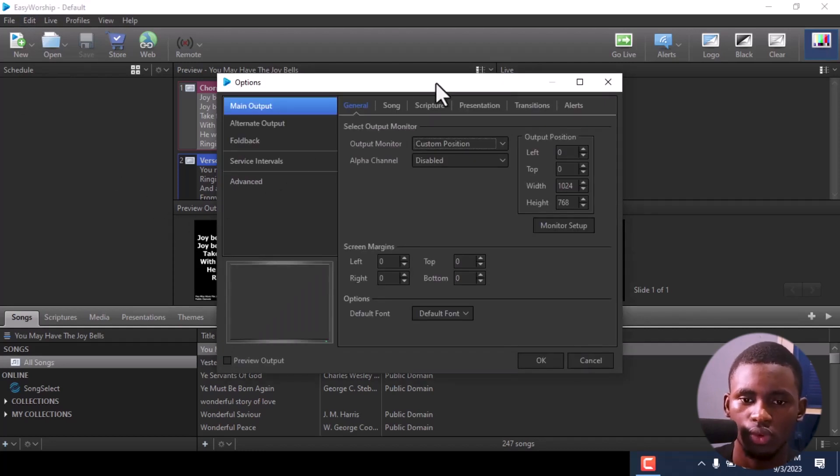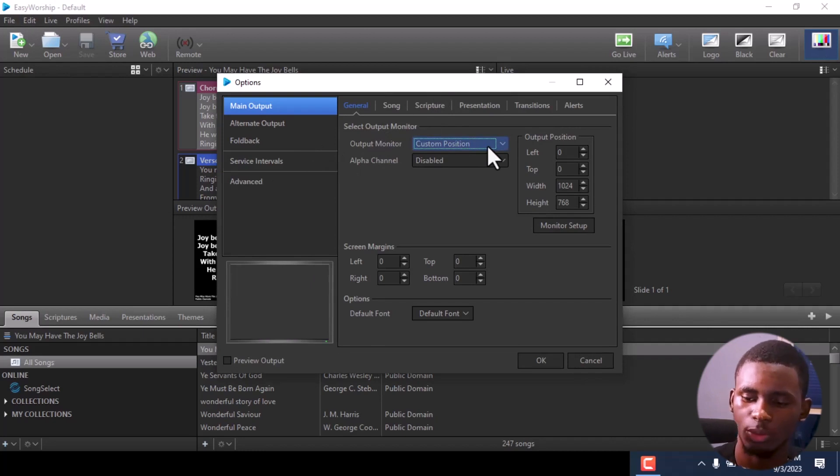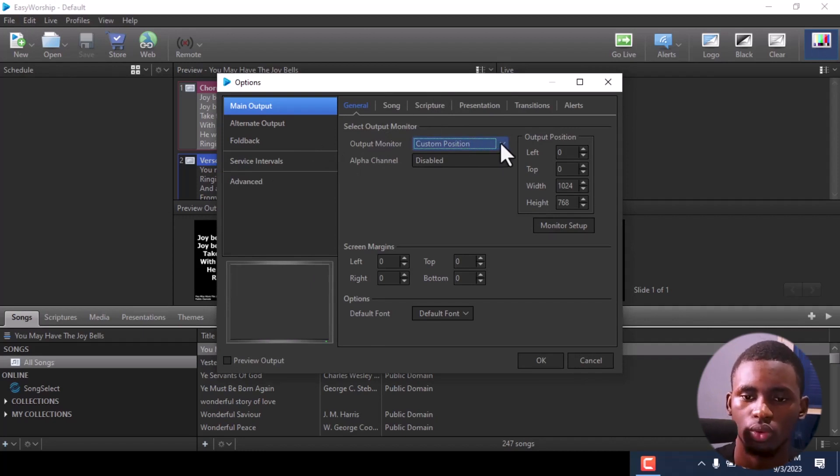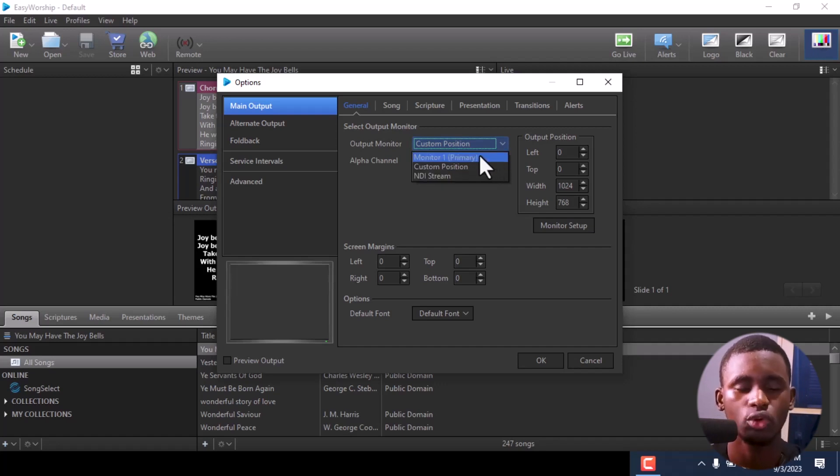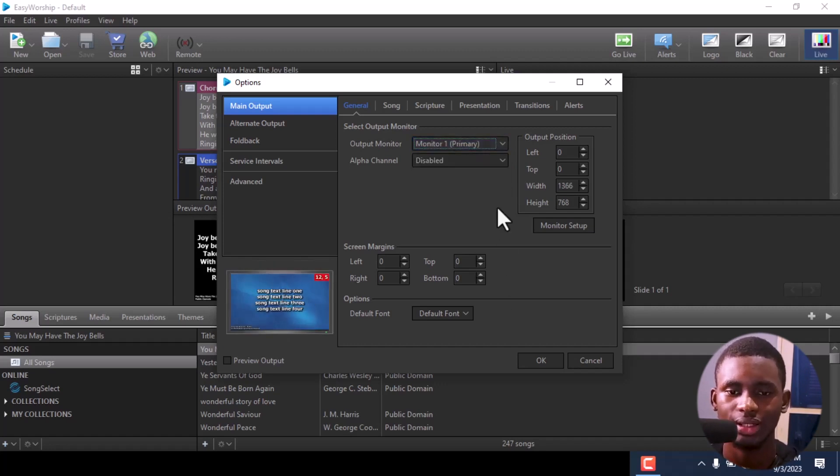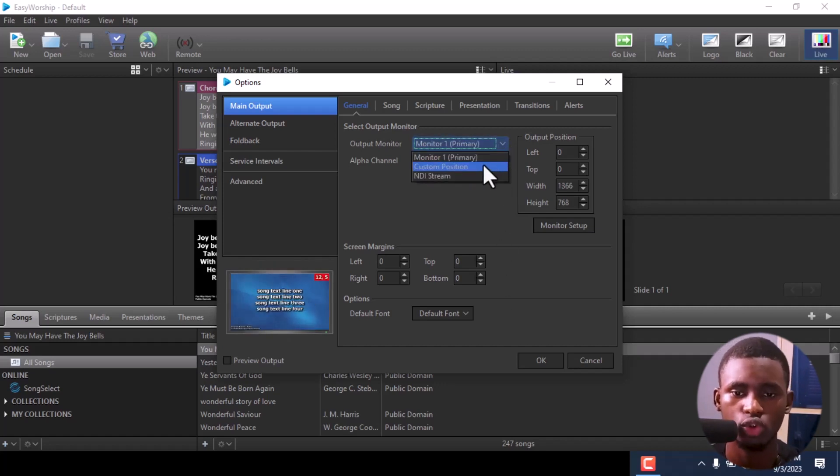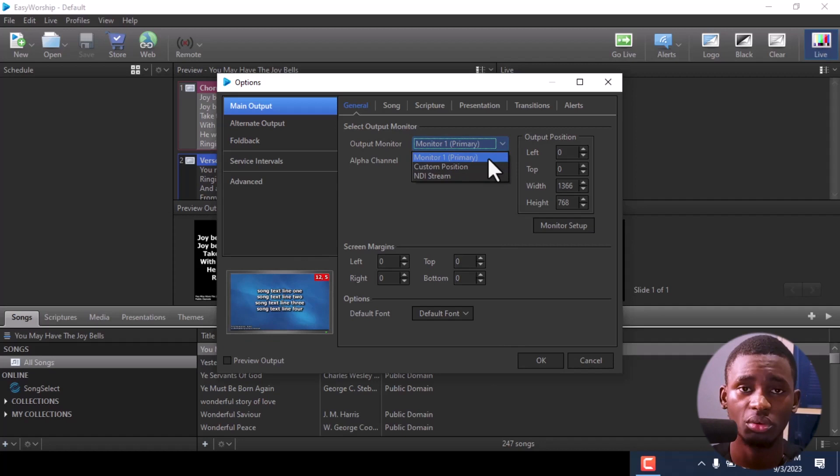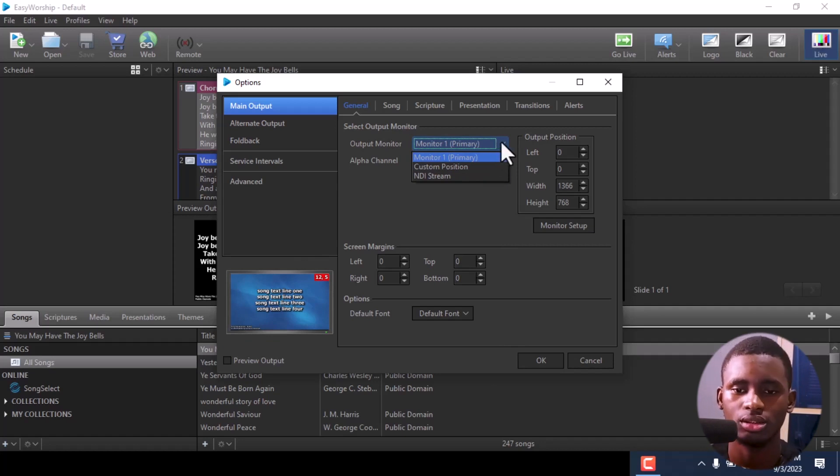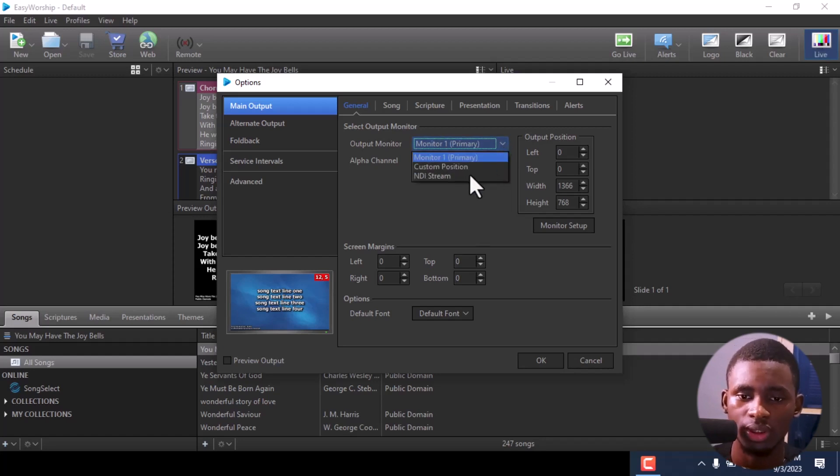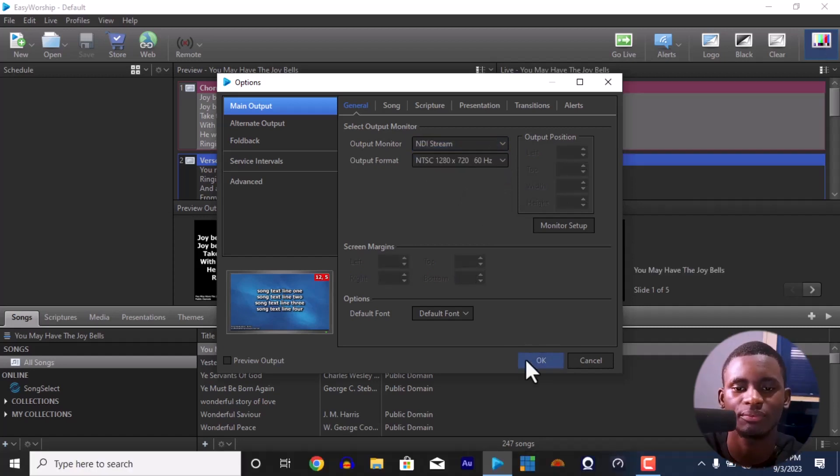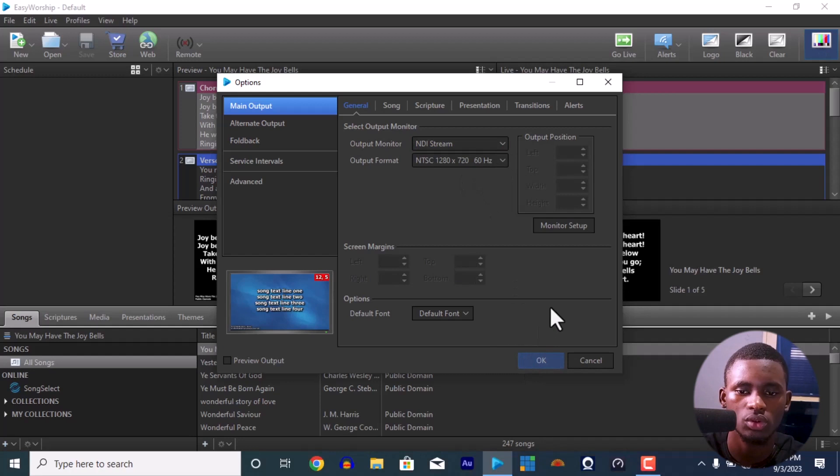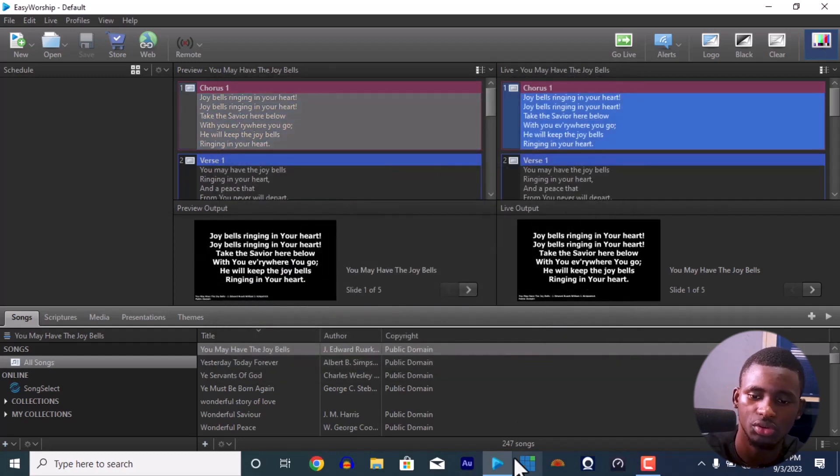This is the output monitor. Output monitor is where you want to project it to. We have different ones here. Monitor one is for the screen if you want to project lyrics to the screen directly. Monitor two is if you connect a TV or projector using VGA cable or HDMI cable. But we're going to be using NDI stream. NDI stream is to connect it to other applications. Once we use NDI stream, press OK.